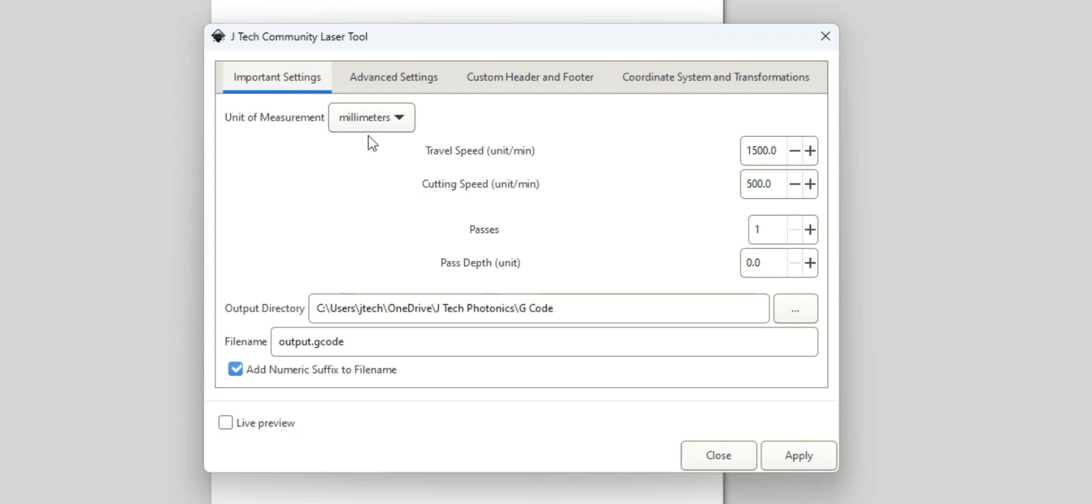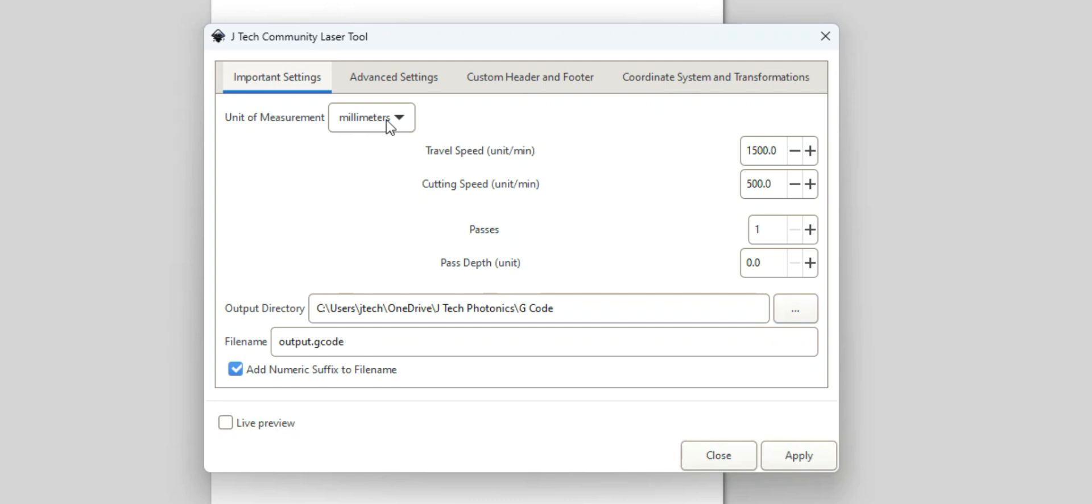First thing we're going to probably have to do is determine our units. Inkscape is in general in millimeters, it's metric. So I'm going to leave it in metric for this tool. You do have the option to do inches, but some of the calculations might not be as smooth. So I'm just going to keep everything in millimeters.